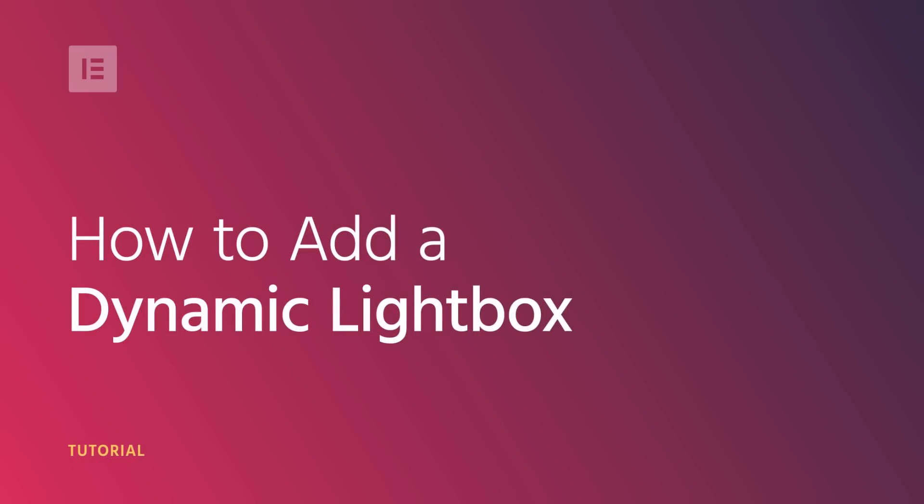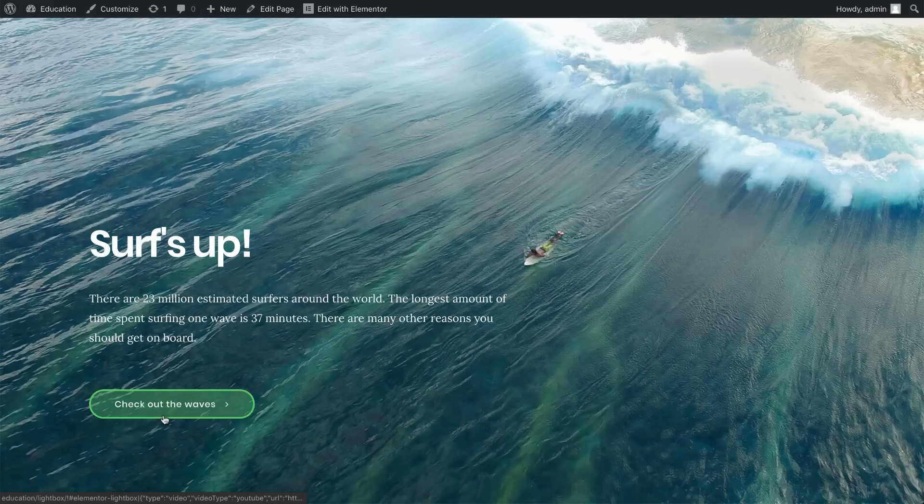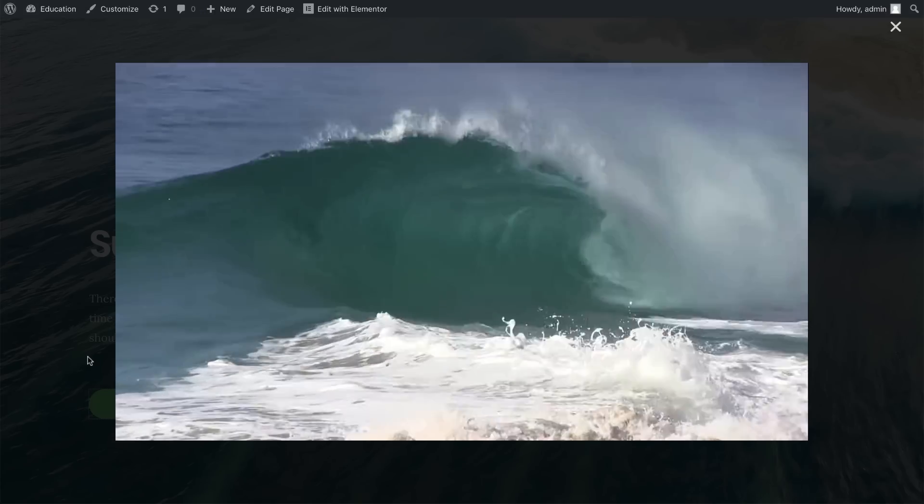Hi guys, today I'll show you how to use the Nifty Dynamic Media Lightbox. We can use this lightbox for images and videos.